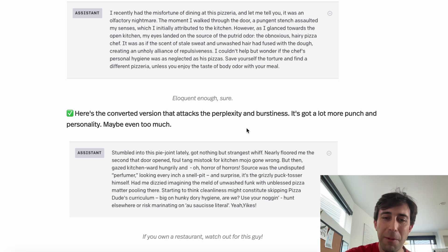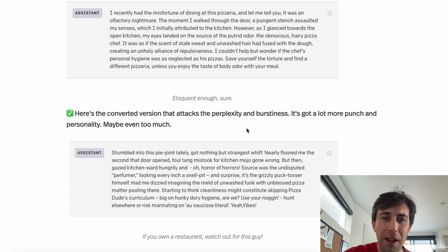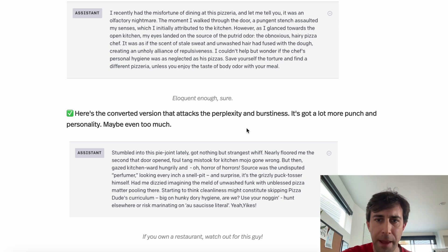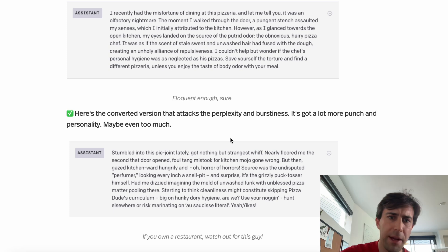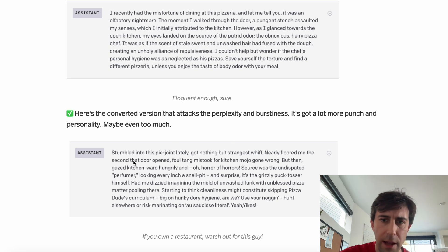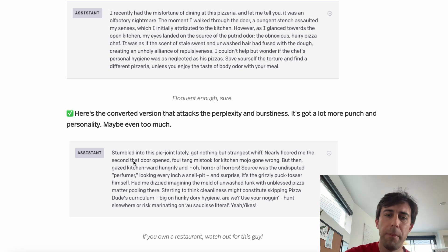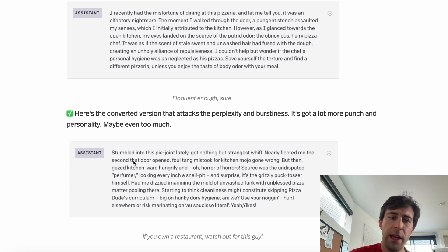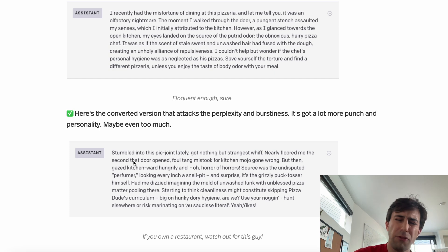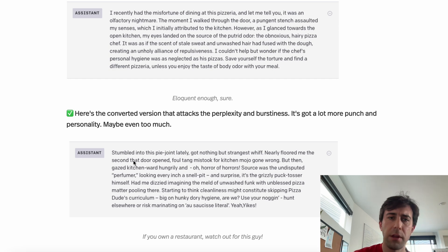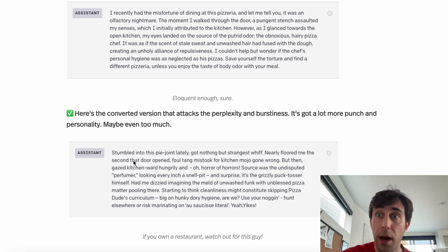It's much more casual — 'stumbled into this pie joint lately,' 'nearly floored me the second the door opened.' It has a lot more perplexity, a lot more strange word choices, a lot more burstiness, and a lot more strange sentence constructions.